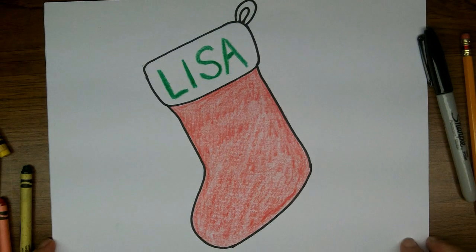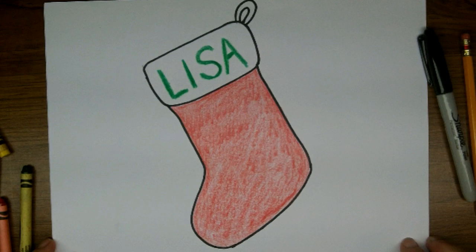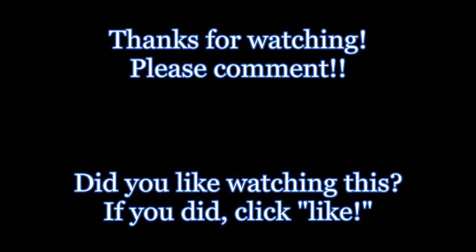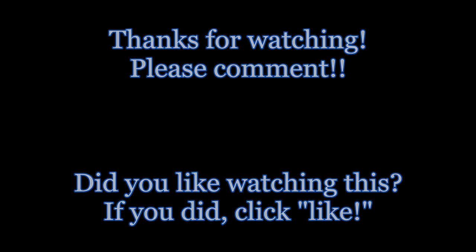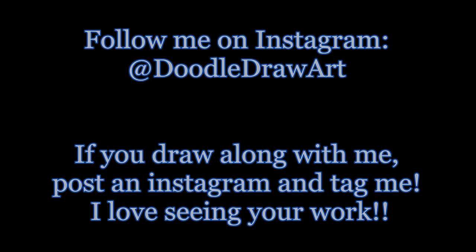I hope you've enjoyed watching me draw this stocking today. And I hope you drew one too. I would love it if you would like my video, comment below and subscribe. And if you're on Instagram, please post a picture of your stocking and tag me in it.